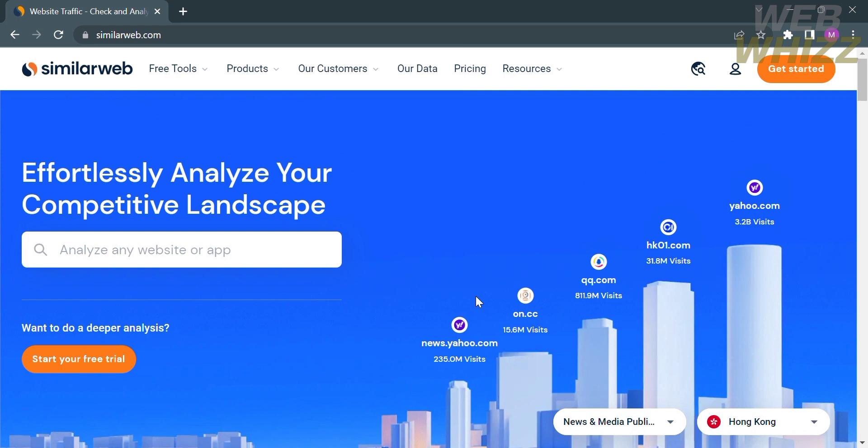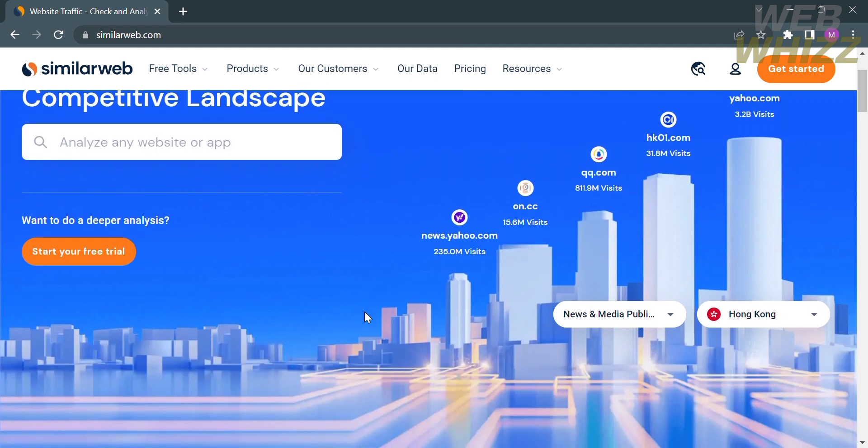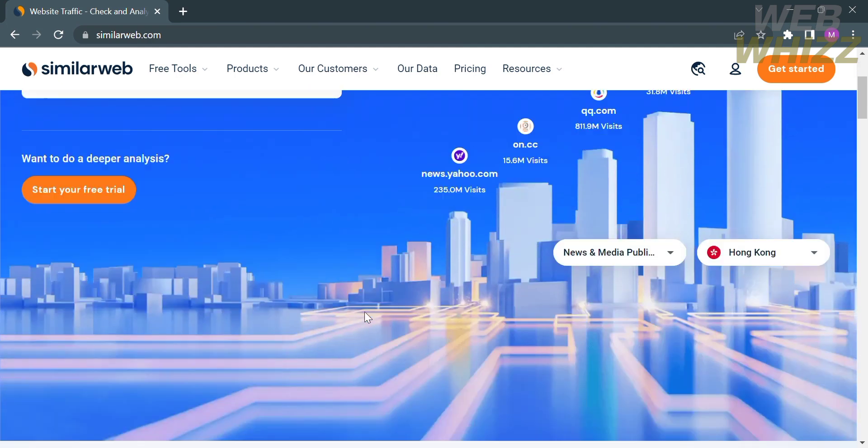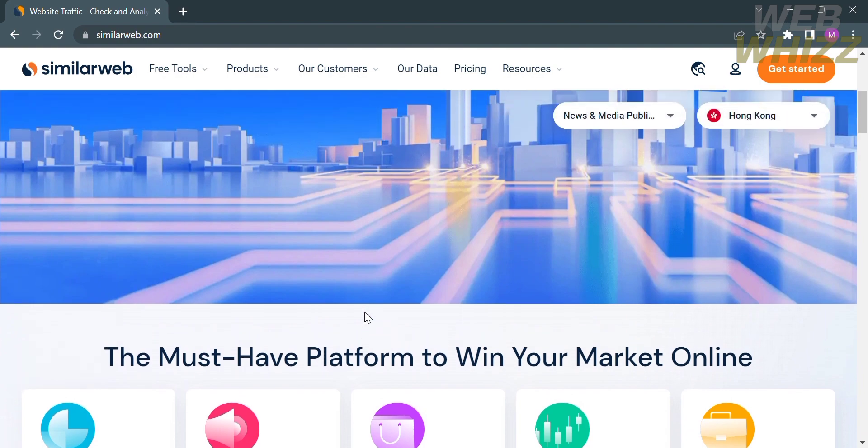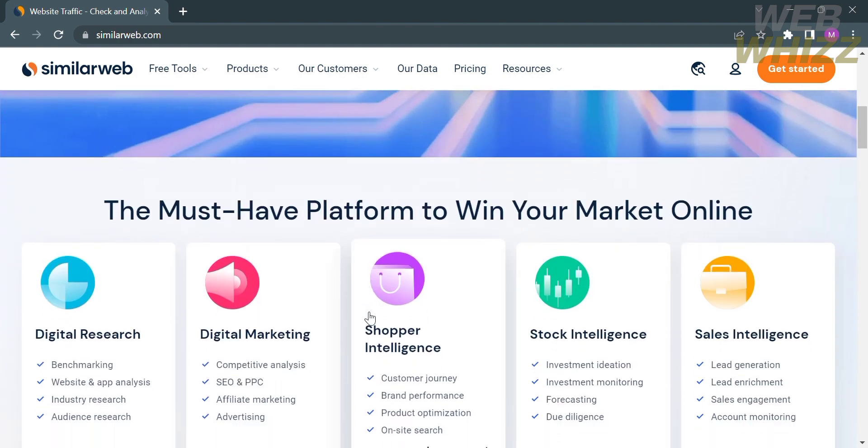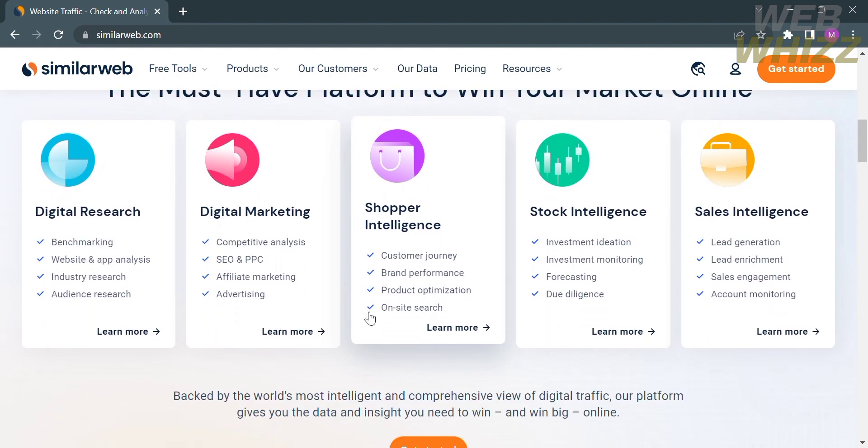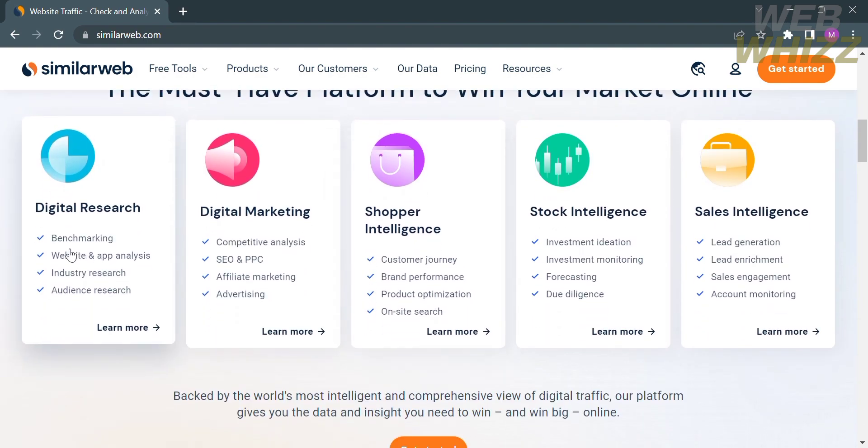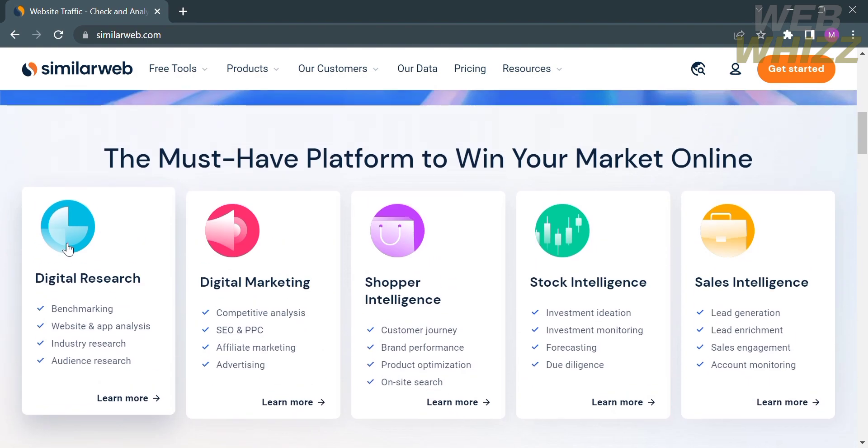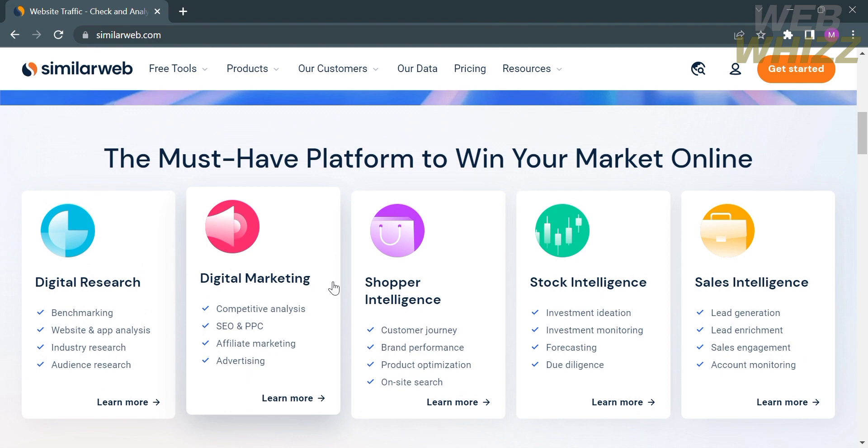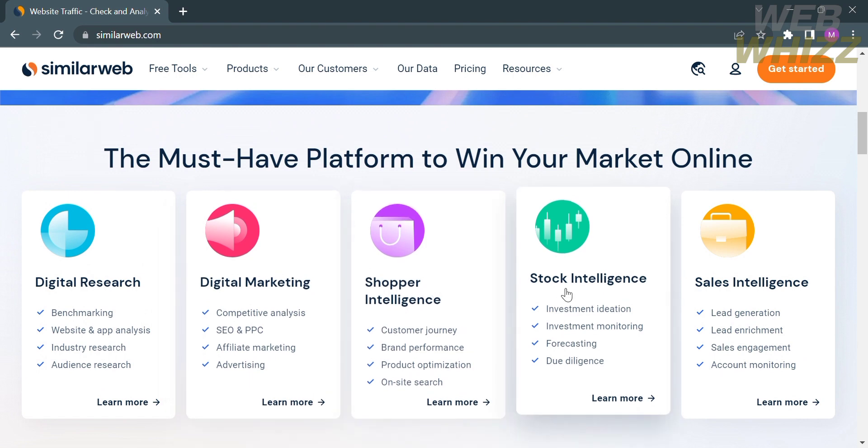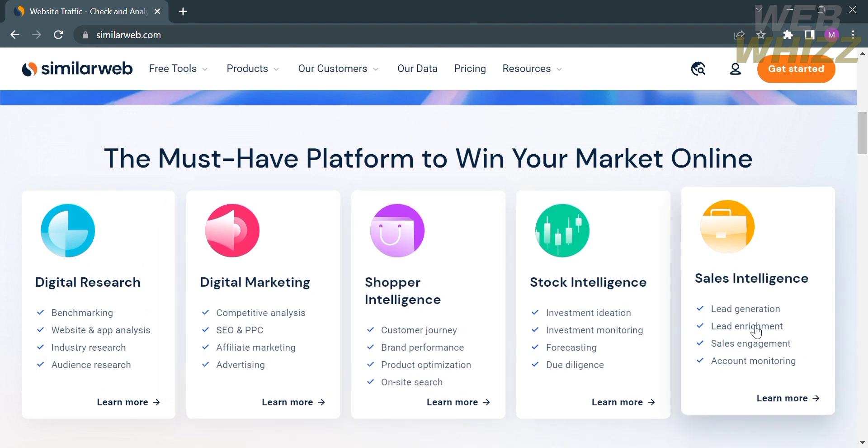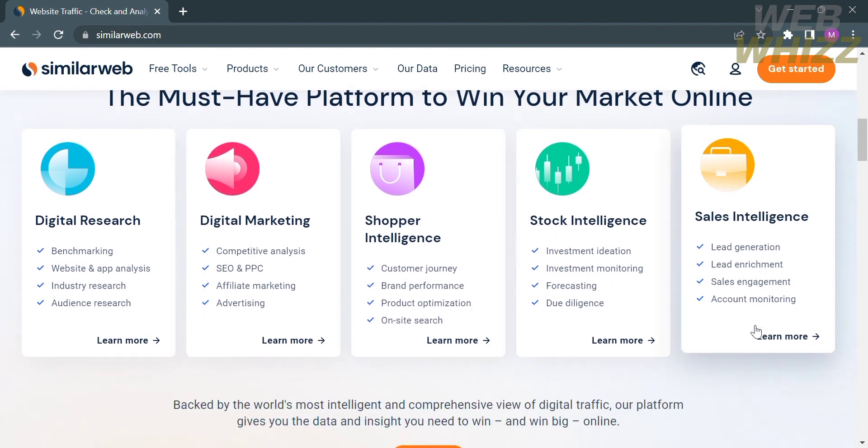The first thing we need to do is open your browser and go to similarweb.com. From here, you will see the details if you scroll down below. This platform offers features for digital research, digital marketing, shopper intelligence, stock intelligence, and sales intelligence.